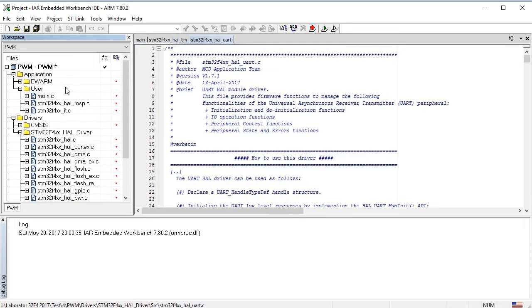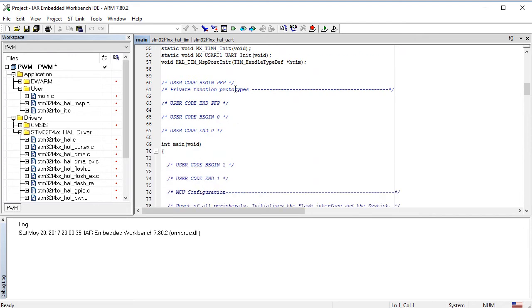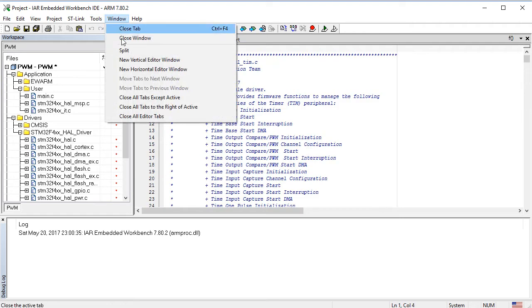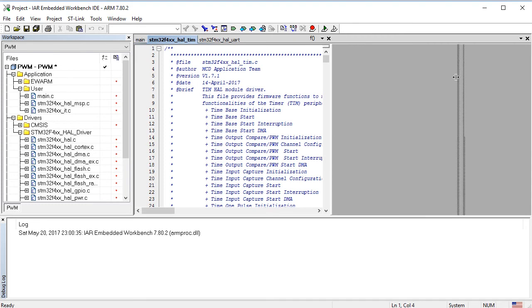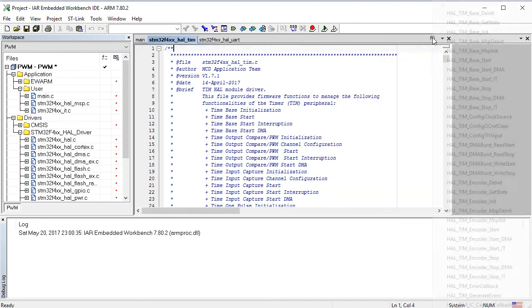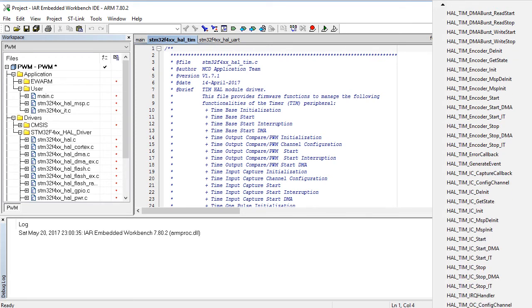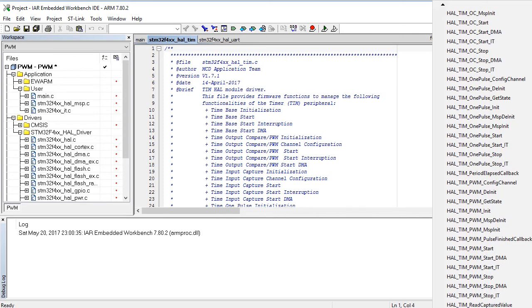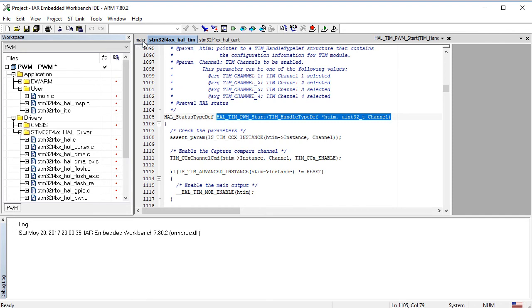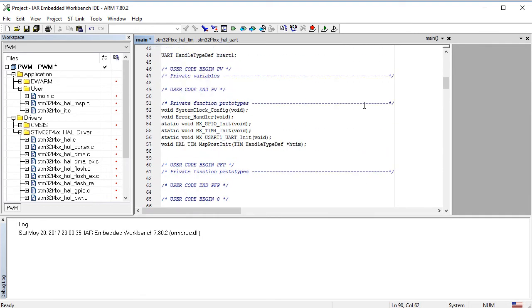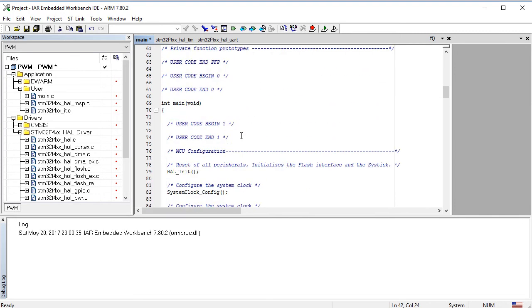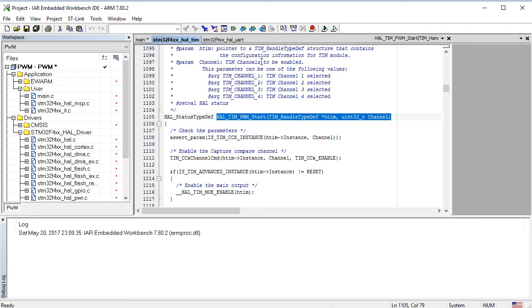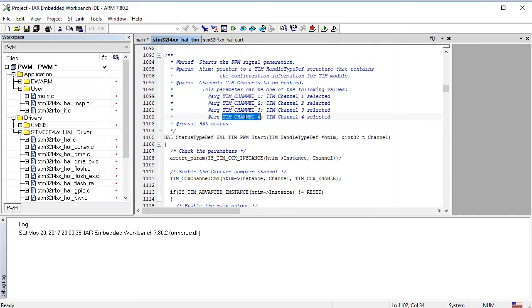First we shall start timer 4 in PWM mode. From the source file, STM32F4 HAL TIM C, we choose and copy the prototype of the function HAL_TIM_PWM_Start. We copy the name of the timer 4 handler and point to it, and we also copy the name of channel 4 and insert as actual parameters.